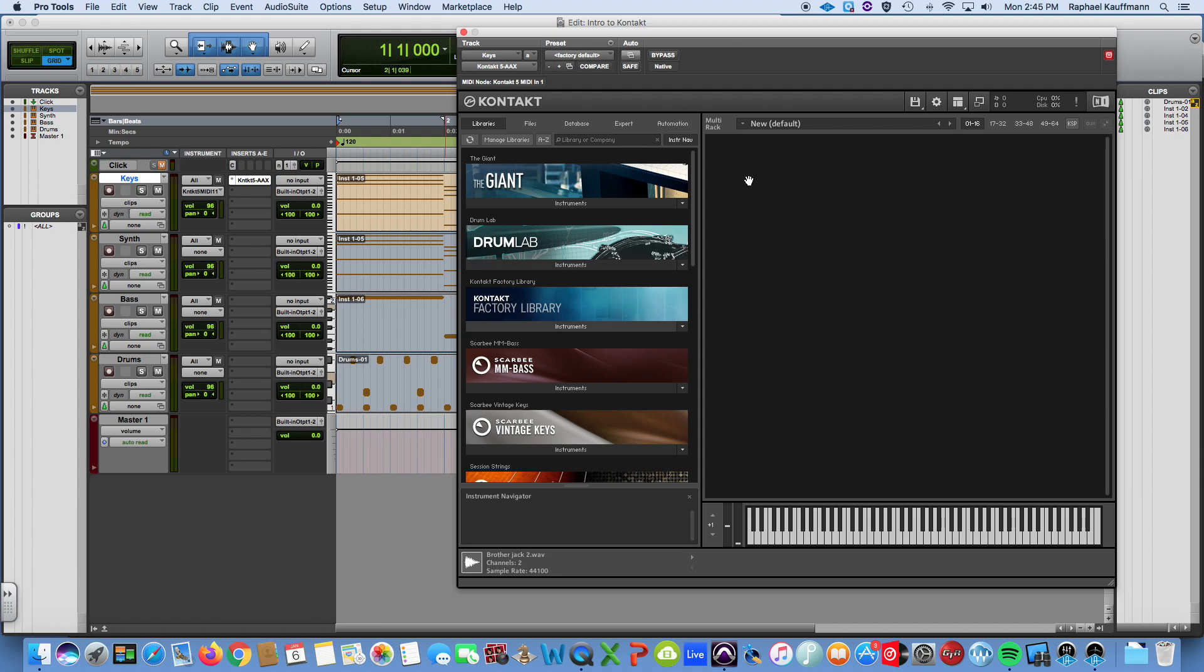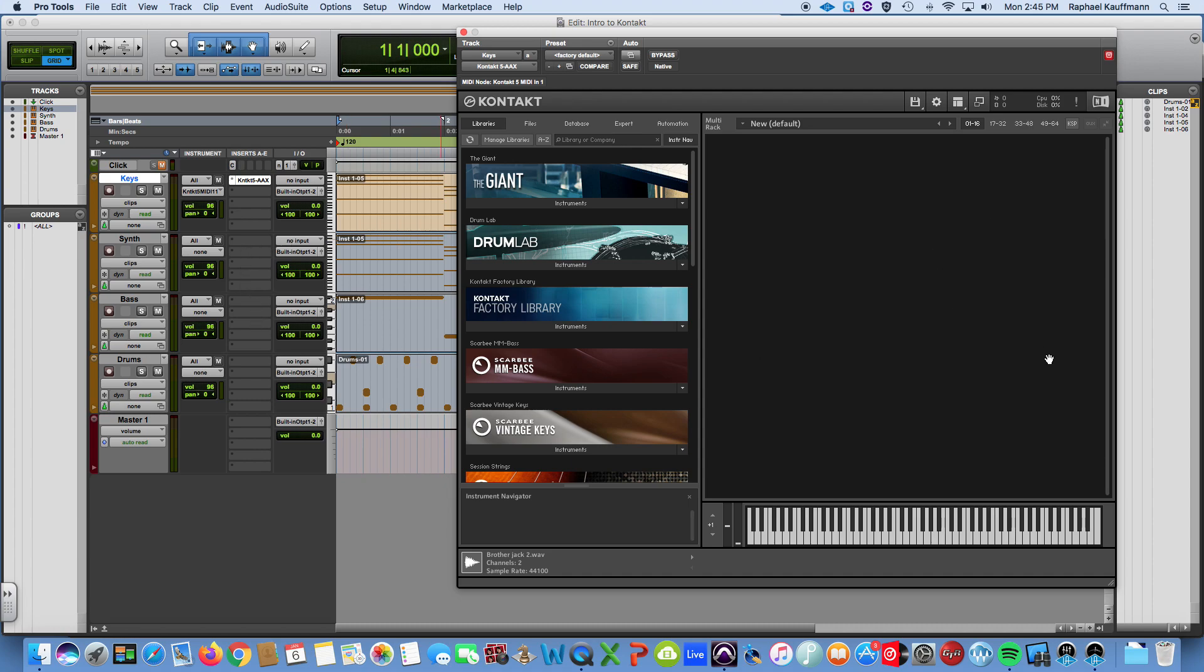When you open up Kontakt, what you see here is this blank space which is essentially a rack. You're going to get an instrument here, an instrument here, instrument here. The way that I understand it is that Kontakt is a very processor intensive instrument and what you don't want to do is insert Kontakt on each track because you can have upwards of 16 instruments.